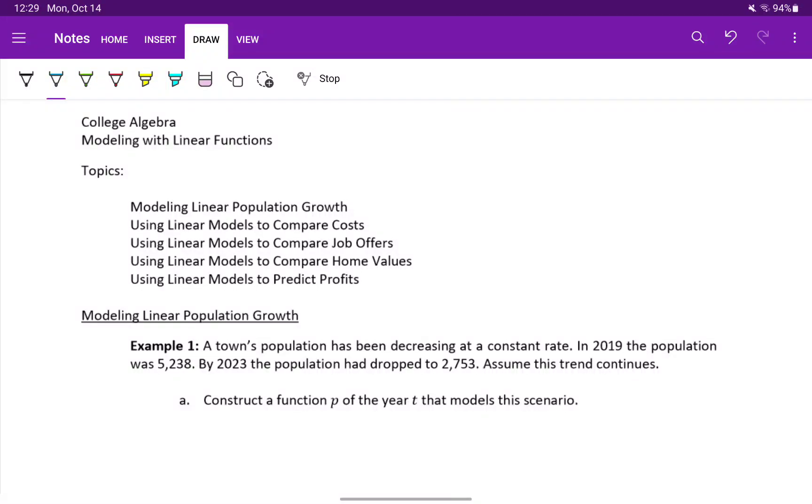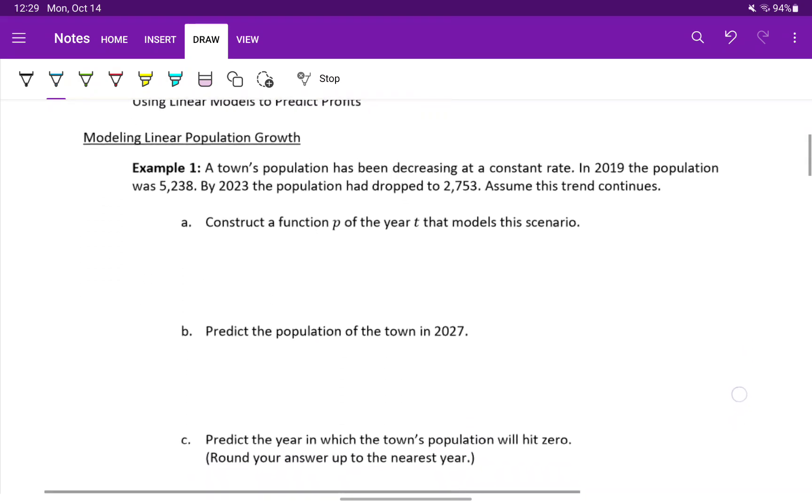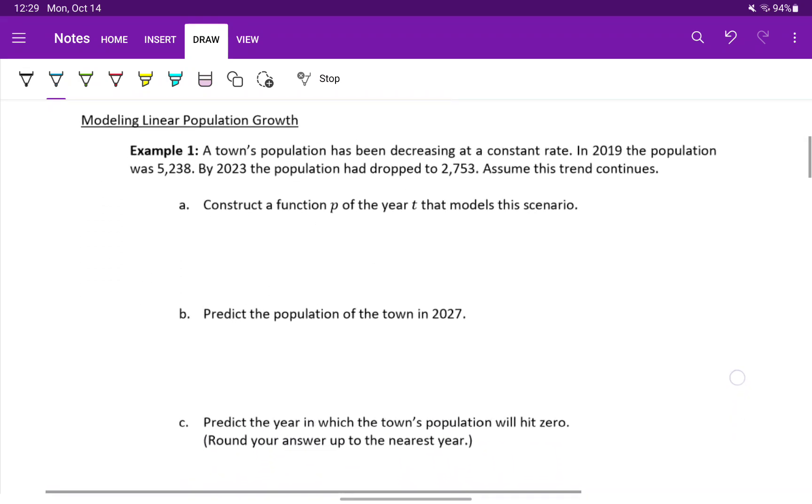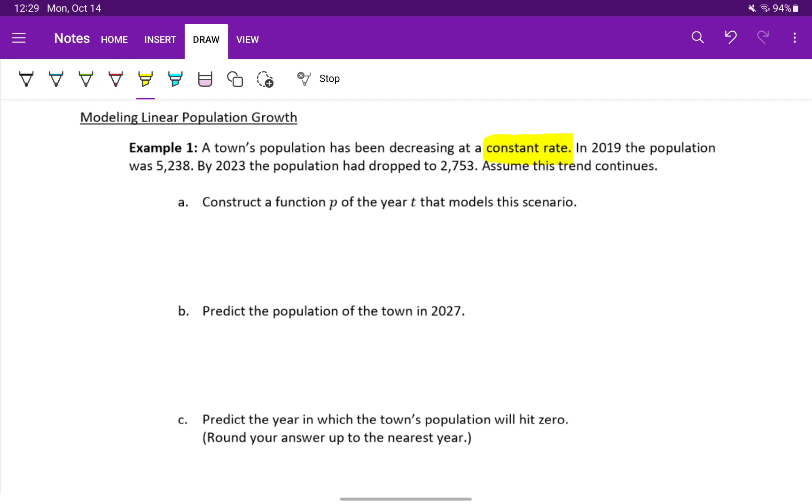In this section, we want to take a look at real-world scenarios that we can model using linear functions. The first example that we'll take a look at is modeling population growth. In example one, we're told that a town's population has been decreasing at a constant rate. That language about a constant rate is the language that keys us into the fact that this is a linear scenario.